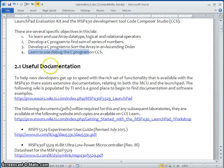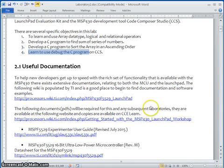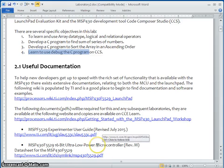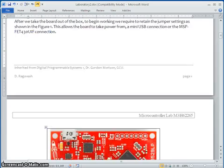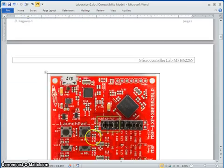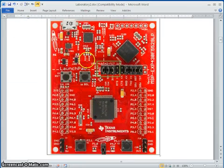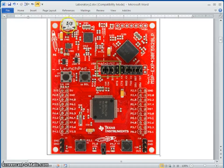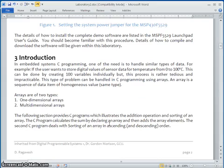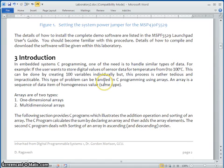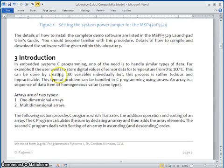There are some useful documents. These documents will help you understand better about the launch pad and the data sheet of the microcontrollers. This is a launch pad which we are using and you have to connect it through the USB cable to the PC. You may need to go through the introduction, which explains why we use the array data type and what are the types of array data type.